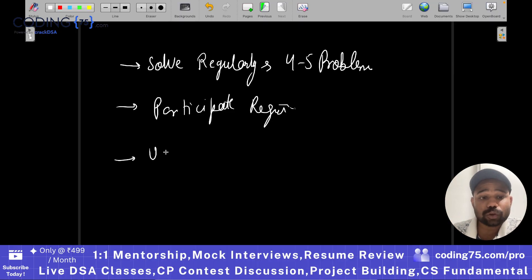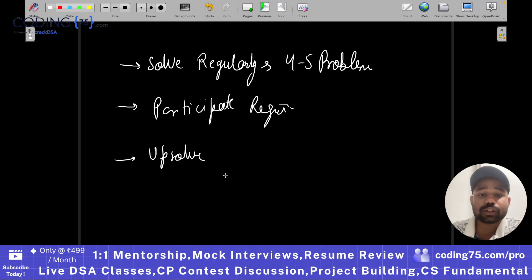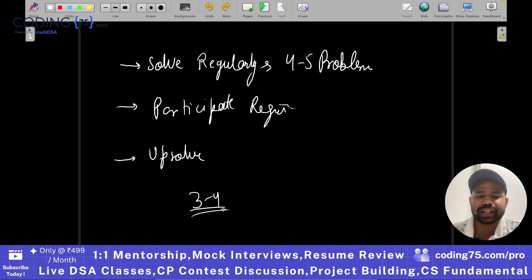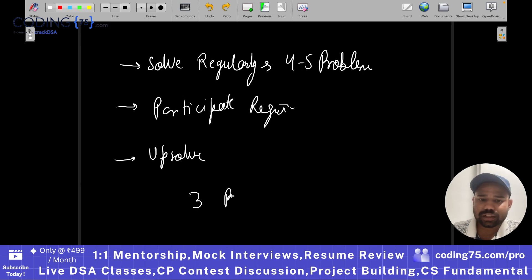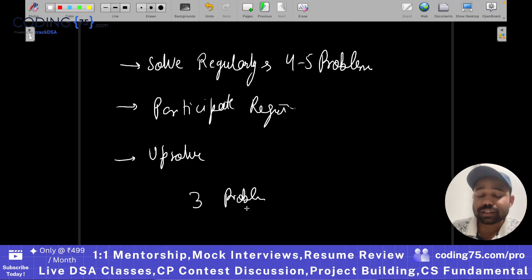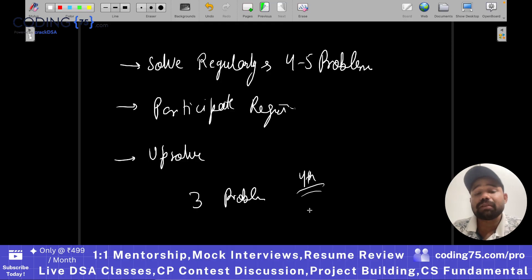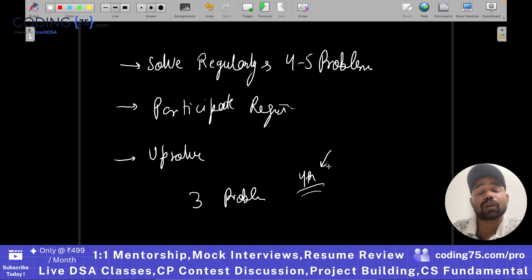Next is up-solving in contests. What is up-solving? Let's say in a contest you solved just three problems. Now obviously if you want to increase your score, you have to up-solve the fourth problem. Why were you not able to solve the fourth problem? Maybe you could not get the logic, or maybe there was not enough time. So always solve the problems you were not able to solve during the contest.